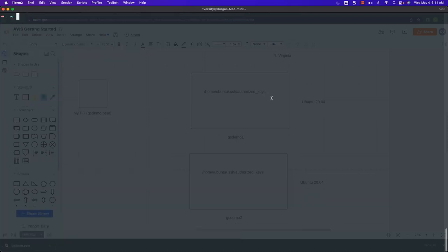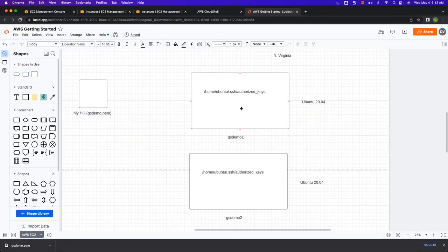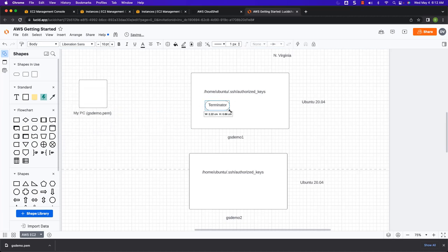We have created multiple AWS EC2 instances and understood different modes of SSH login, as well as passwordless login. Now, as part of this lecture, let's get an overview of SSH daemons and configuration files. To make sure we can connect to remote machines, on the remote machine there has to be a SSH daemon running — without SSH daemon, it will not work. On these virtual machines gsdemo1 and gsdemo2, there will be an SSH daemon process running. Without that daemon process, you will not be able to SSH onto that machine.